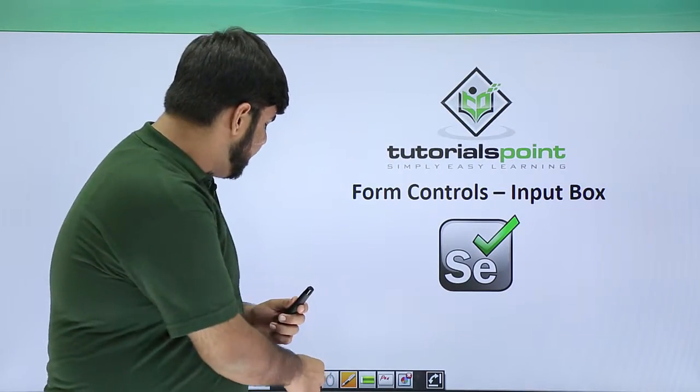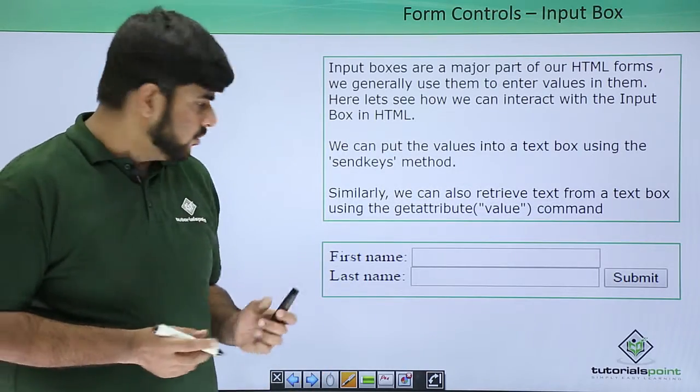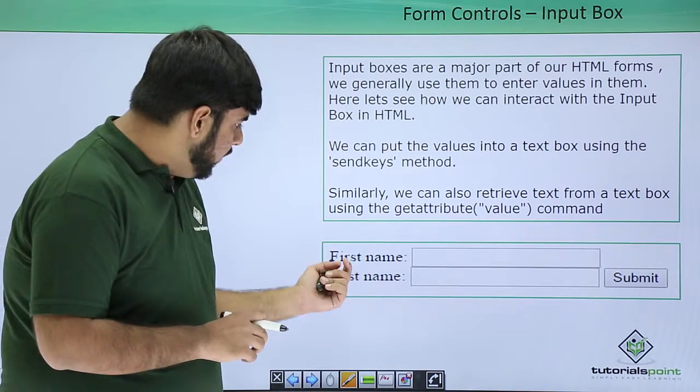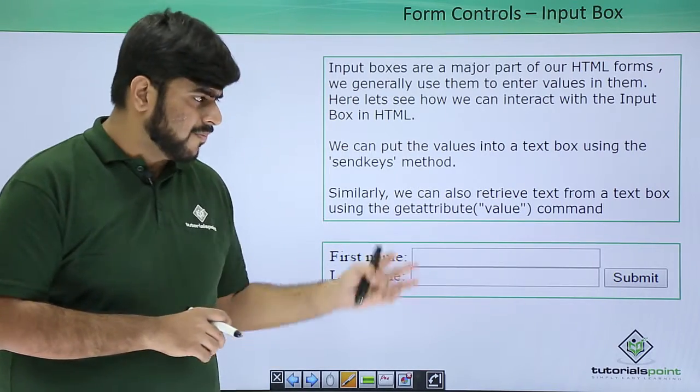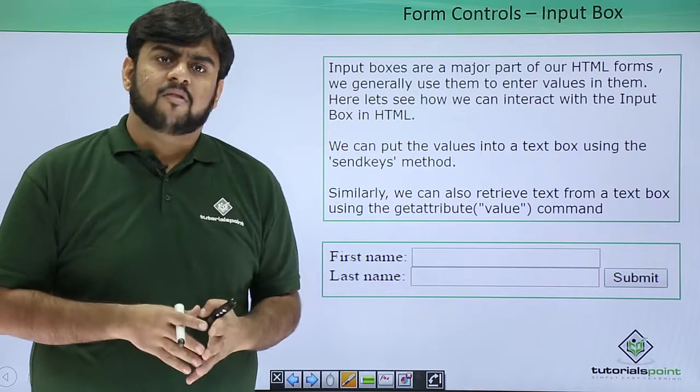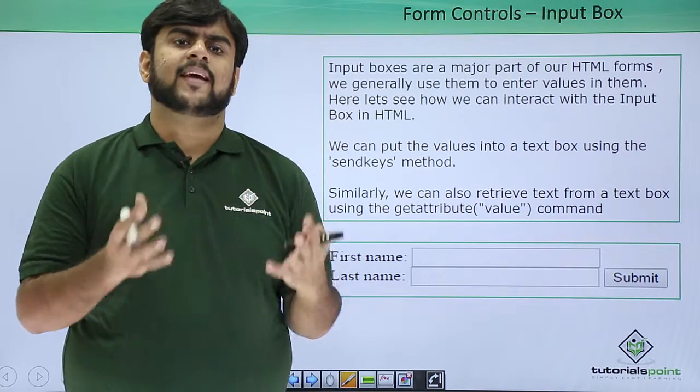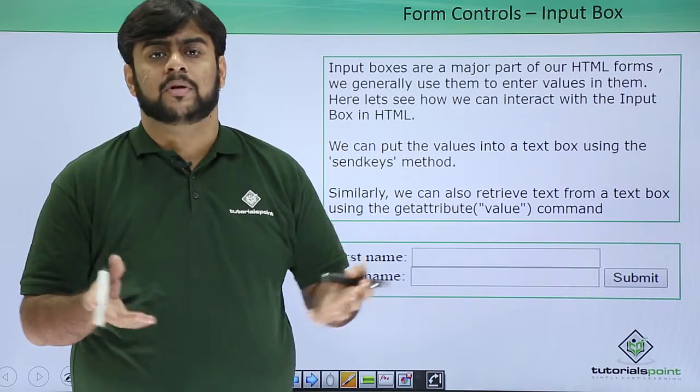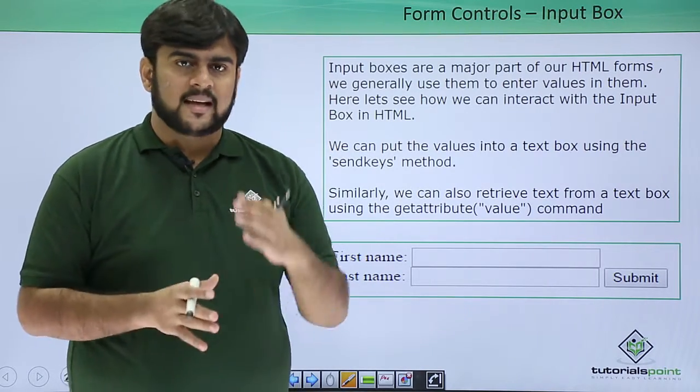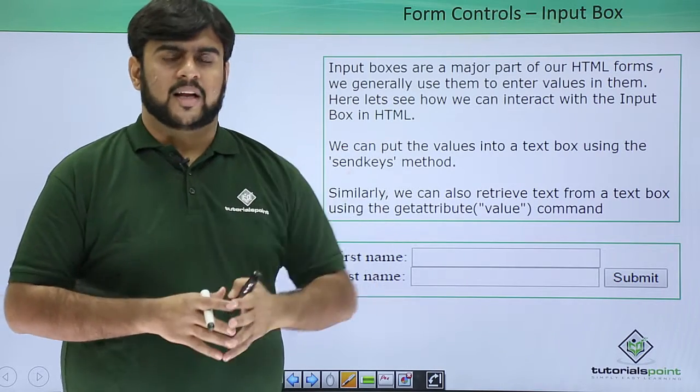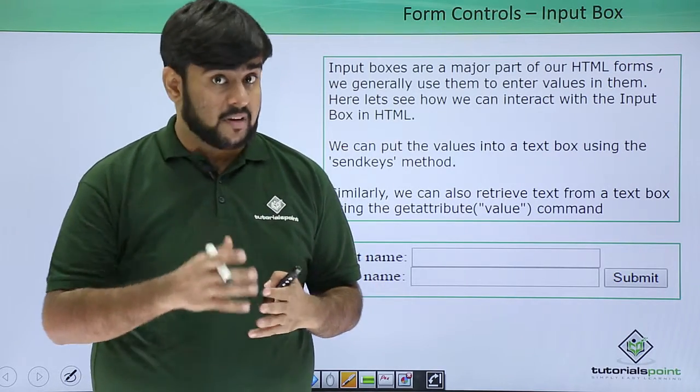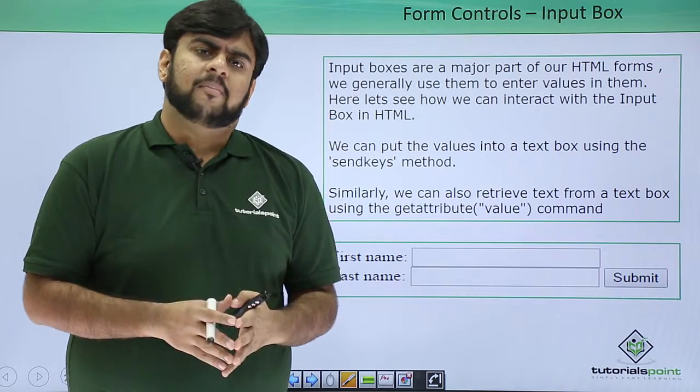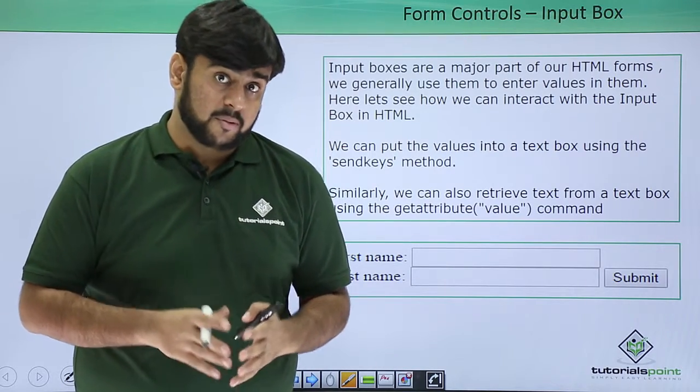This is my input box which is having a first name and a last name. From the perspective of a user, what can a user do in the input box? Obviously, he can clear some text from the input box, insert some value, and he might even try to fetch the value of the input box.